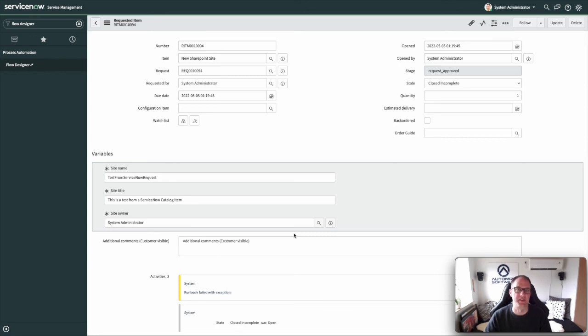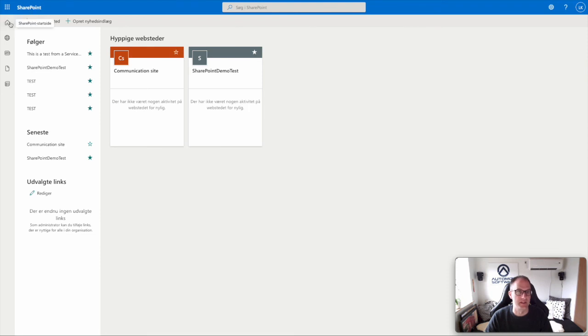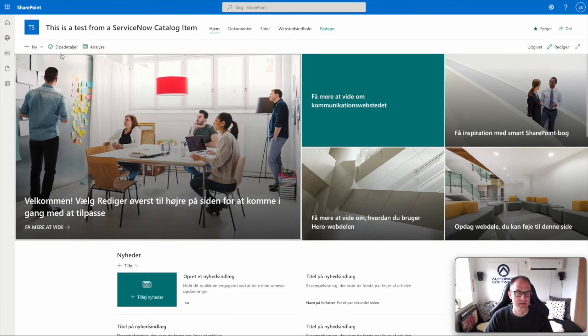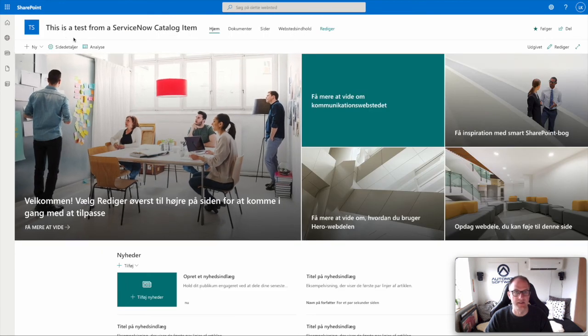Just to be on the safe side, let's jump over to SharePoint and verify that we got the site created. Here in SharePoint you can see we have the site — This Is The Test From A ServiceNow Request. And there it is. So yes, it all worked. This is how easy it is to integrate ServiceNow with SharePoint using the Automation App. I hope you enjoyed this video — please remember to like and subscribe. Thank you.